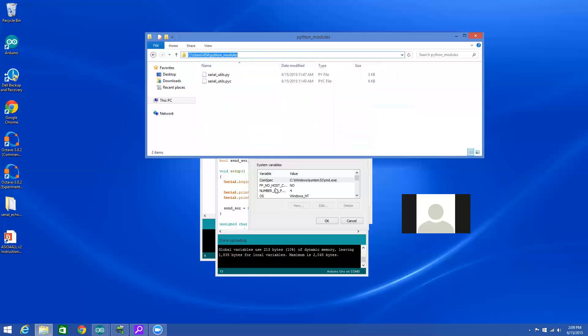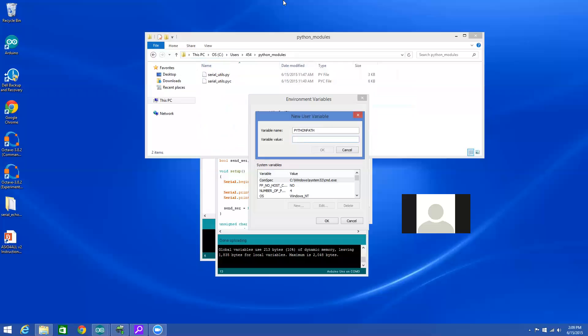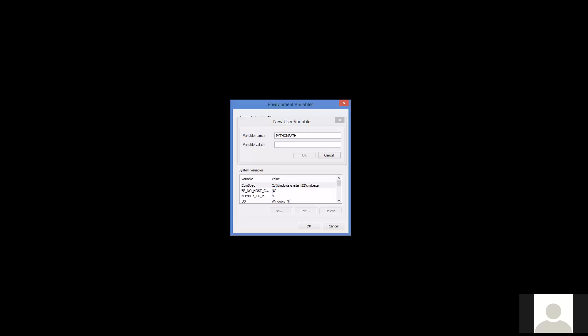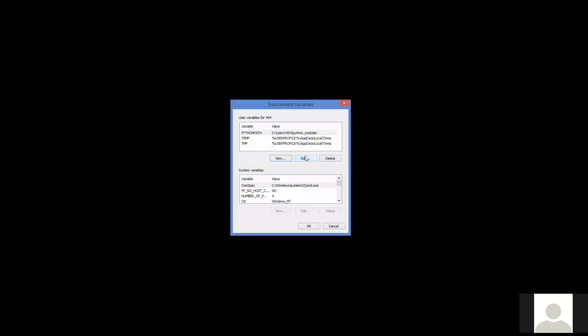I'm going to copy that, and then I'm going to switch back over to this window and paste that as my variable name and hit OK. Now, how do I know if that works?